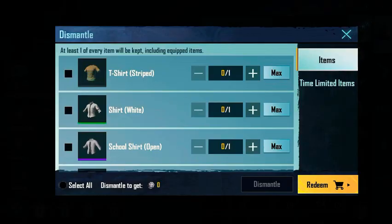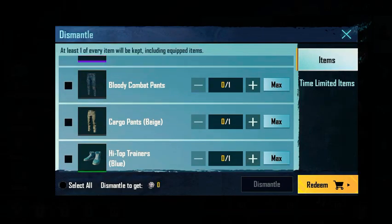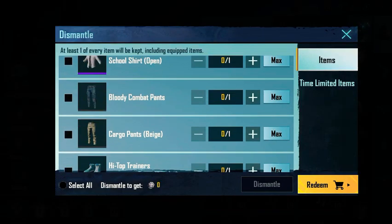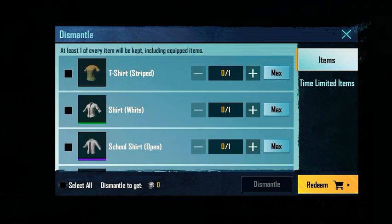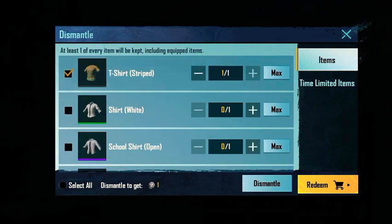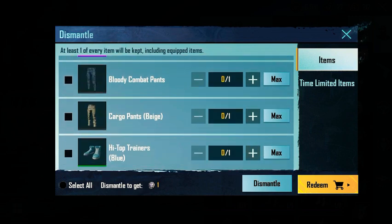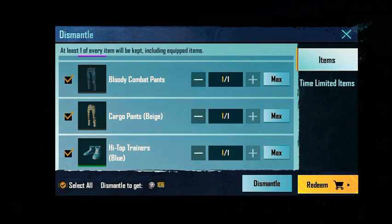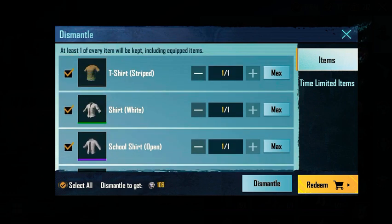As you can see, there's the list of duplicated items in my inventory, so you can dismantle them individually. And if you want to dismantle them all, you just need to press and select the All button.